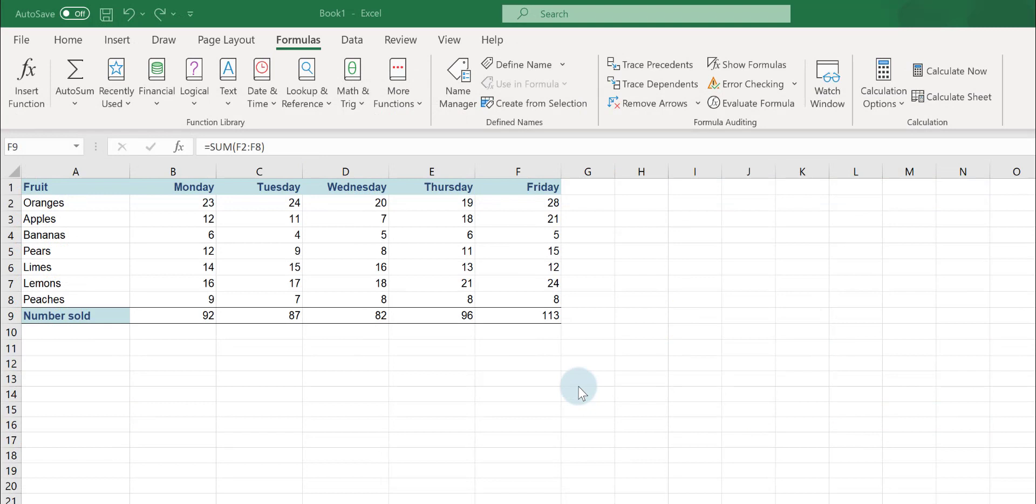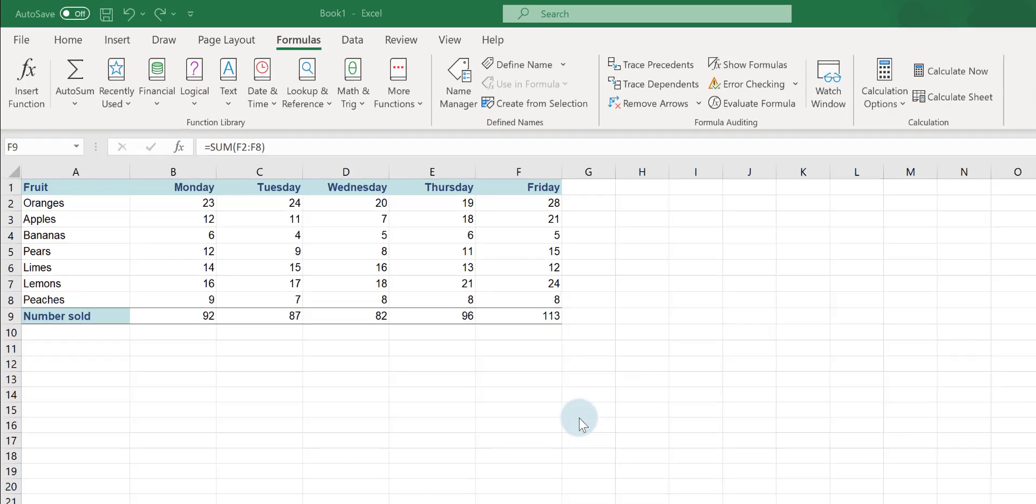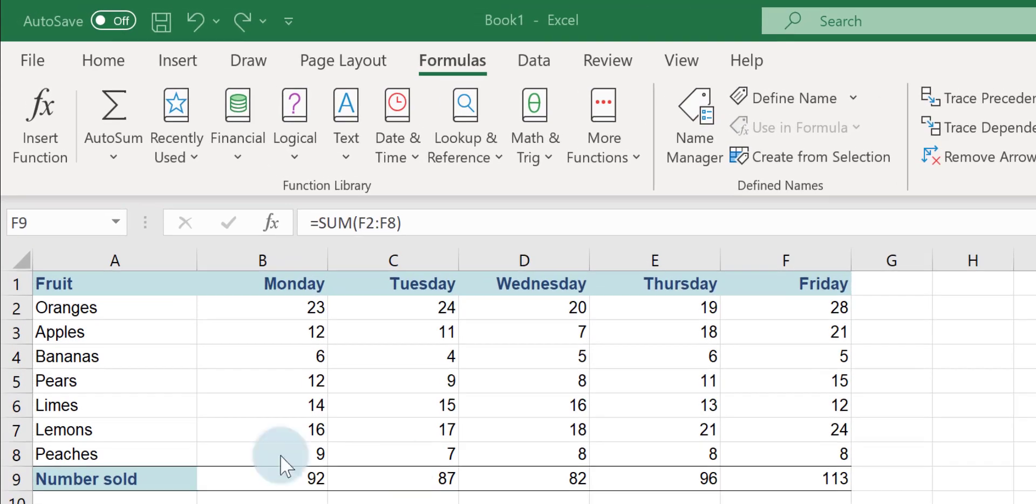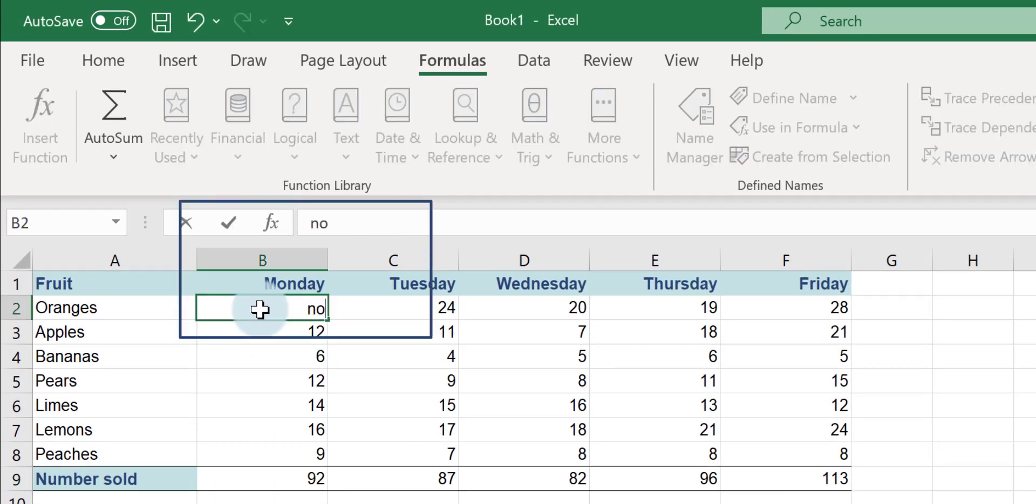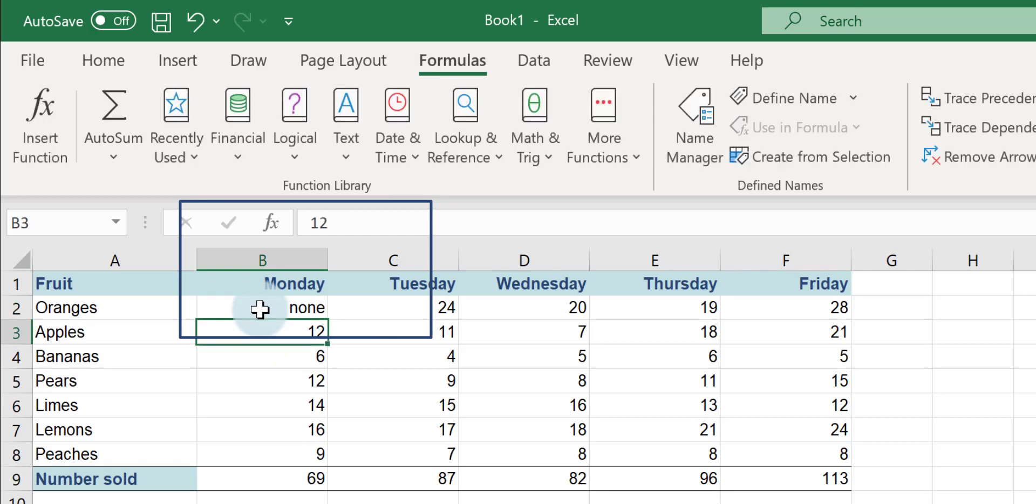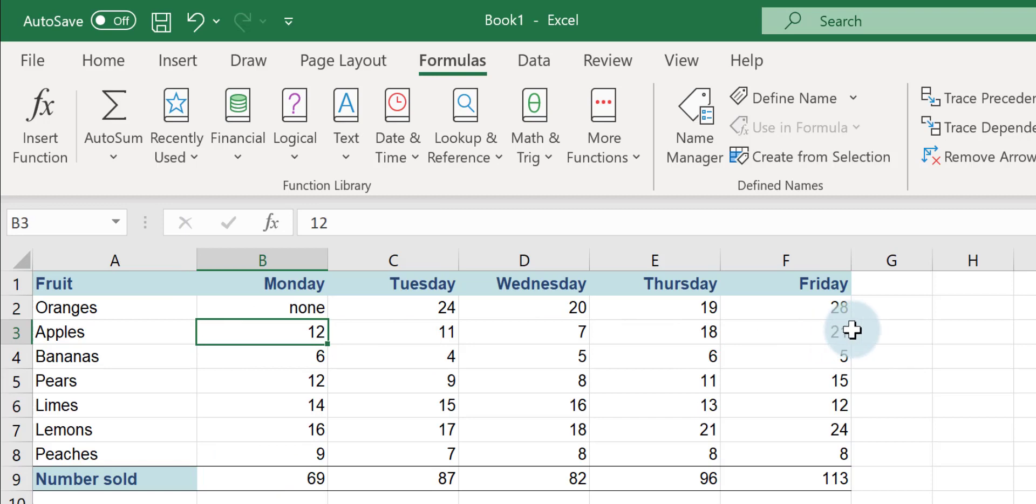The main thing to be aware of when you're using AutoSum is to make sure that you've captured the right cell references, that you're adding up the right range of cells. Just to show you an example, on Monday for oranges, if I change this to none, it's updated my formula. That's absolutely fine.